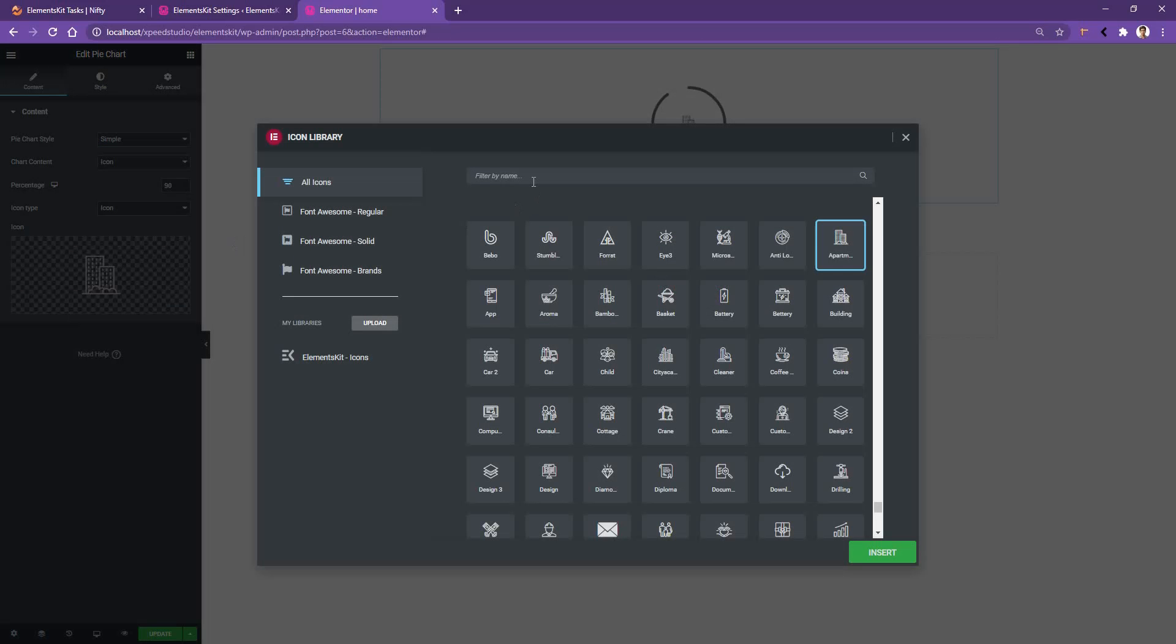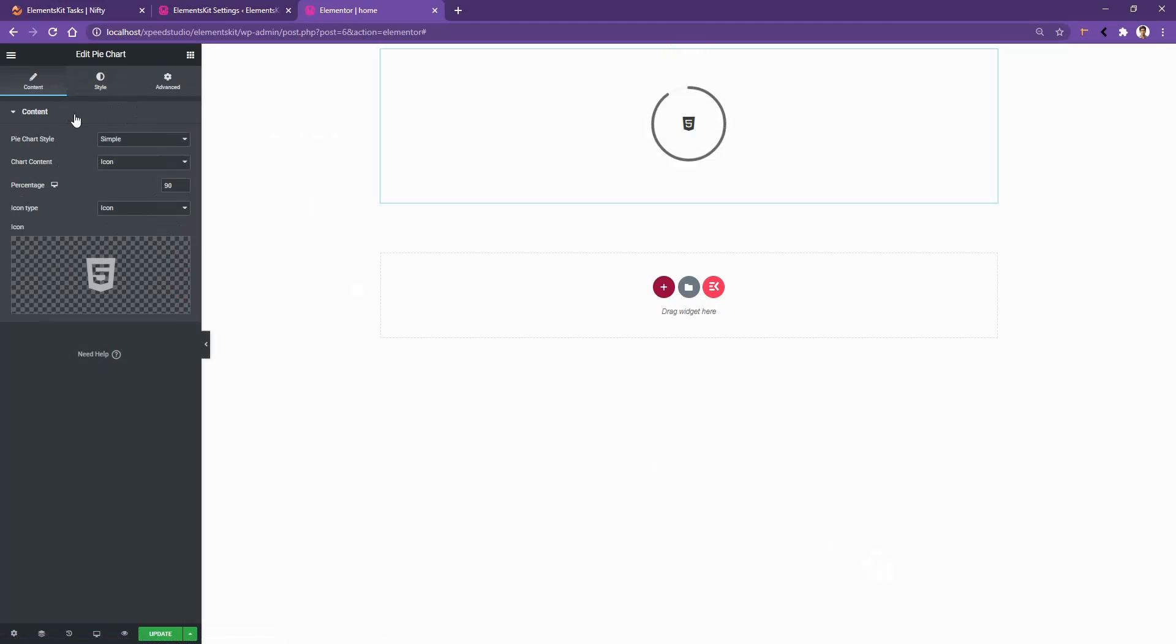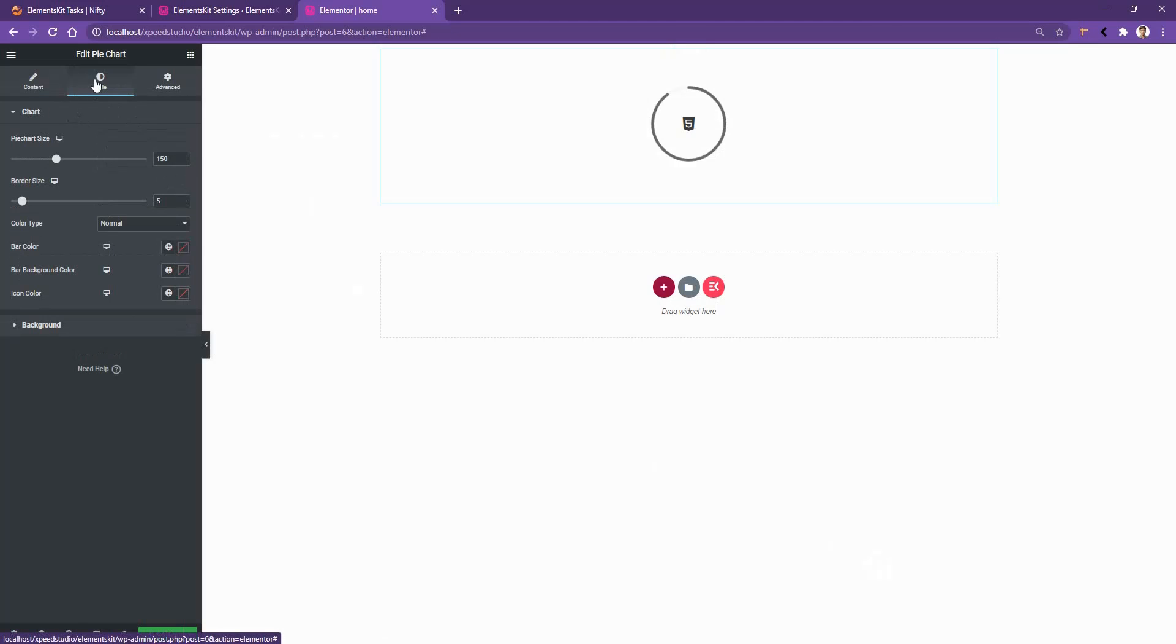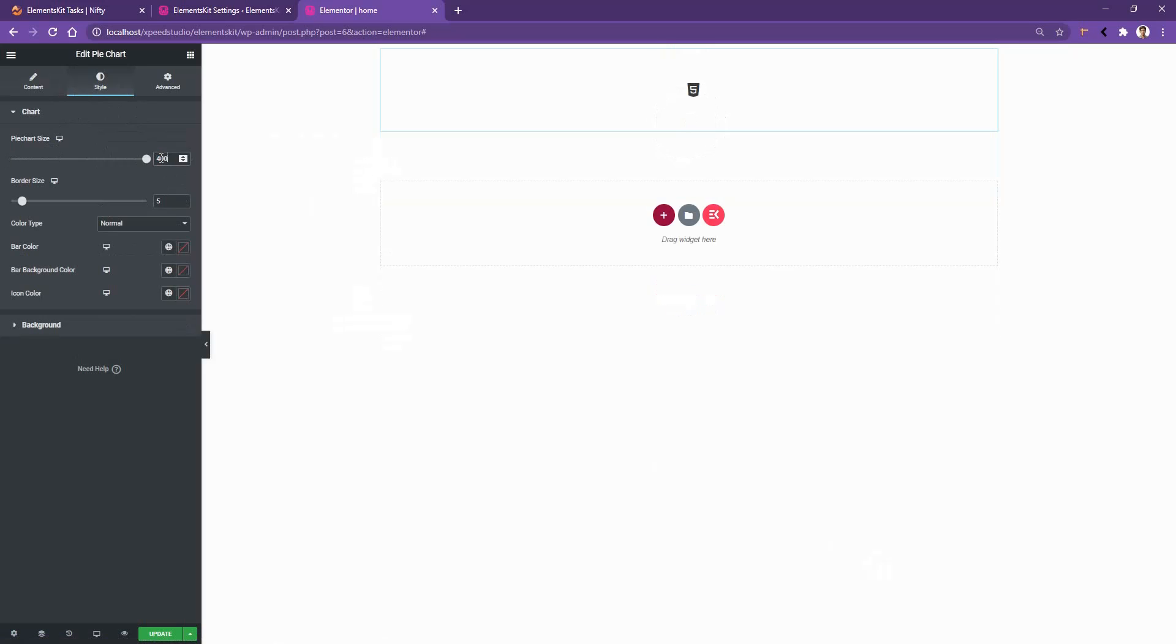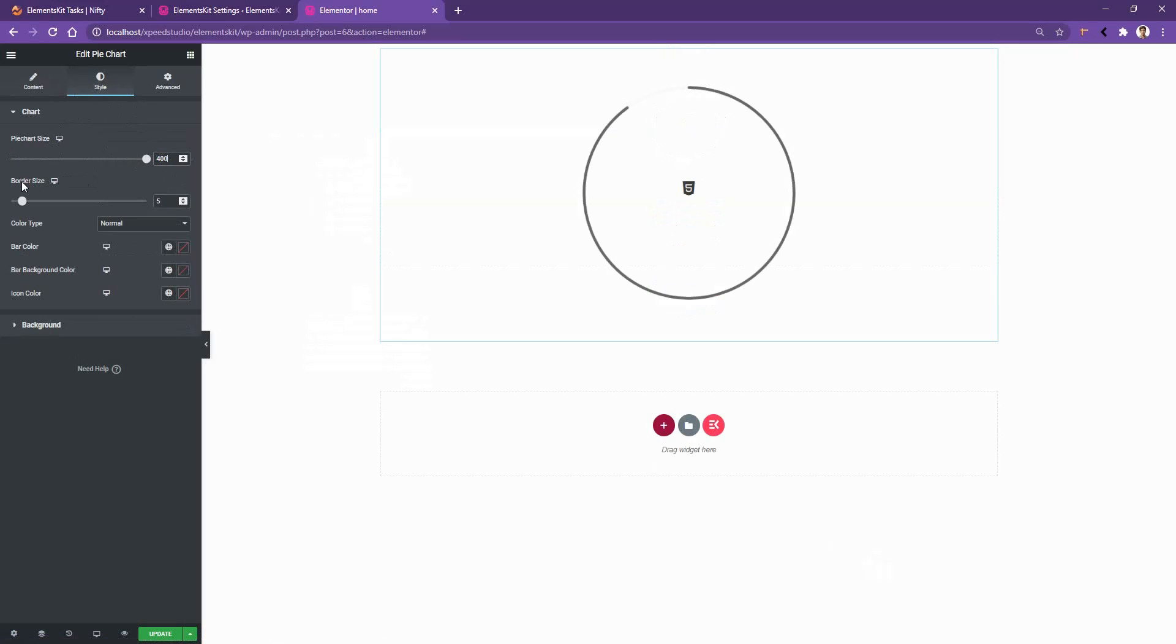Now if you go to the style tab, there you can work with the pie chart size. Right now it's 150 but let's make it 400. After that, the border size right now is 5, let's make it 15. Then if you go to the color type, there you have normal color and gradient color.